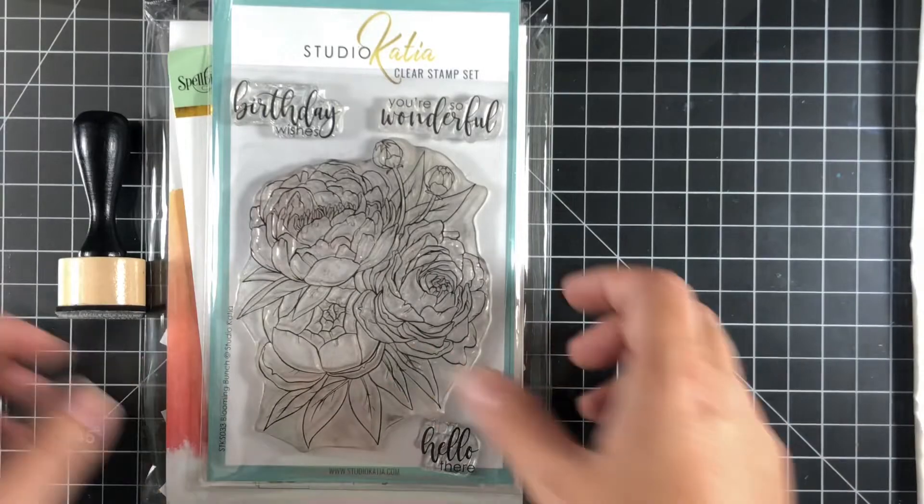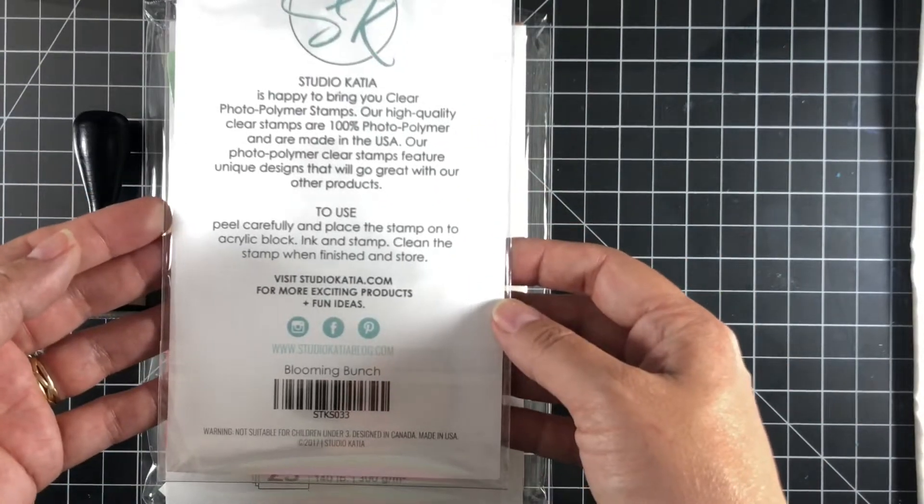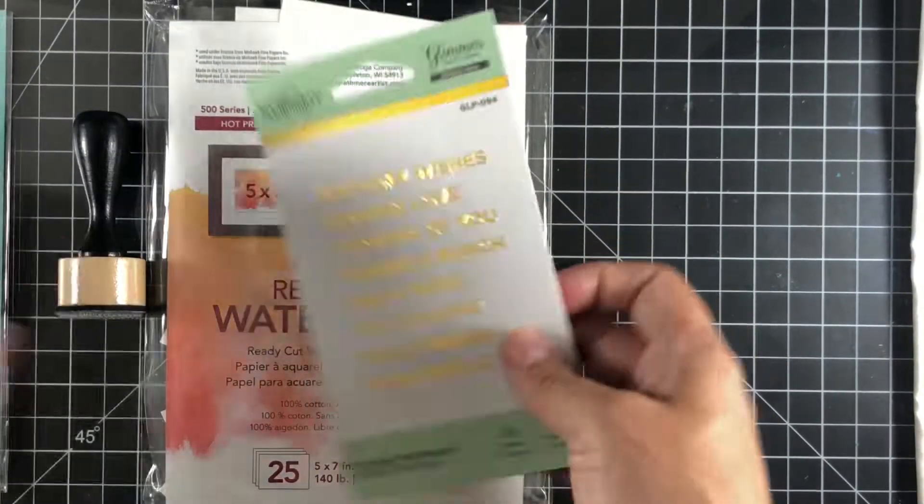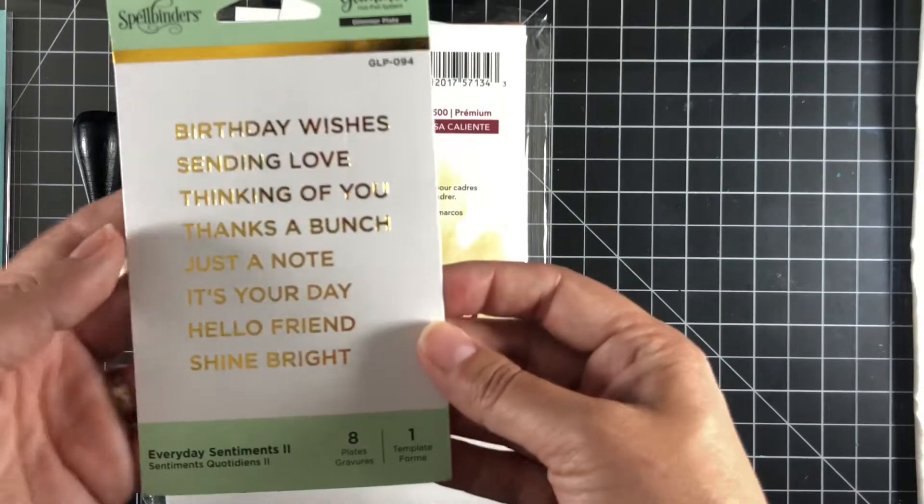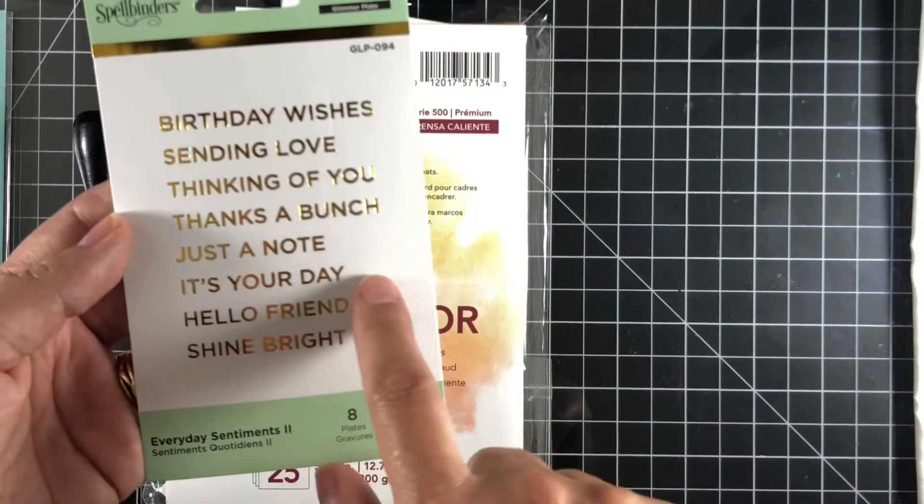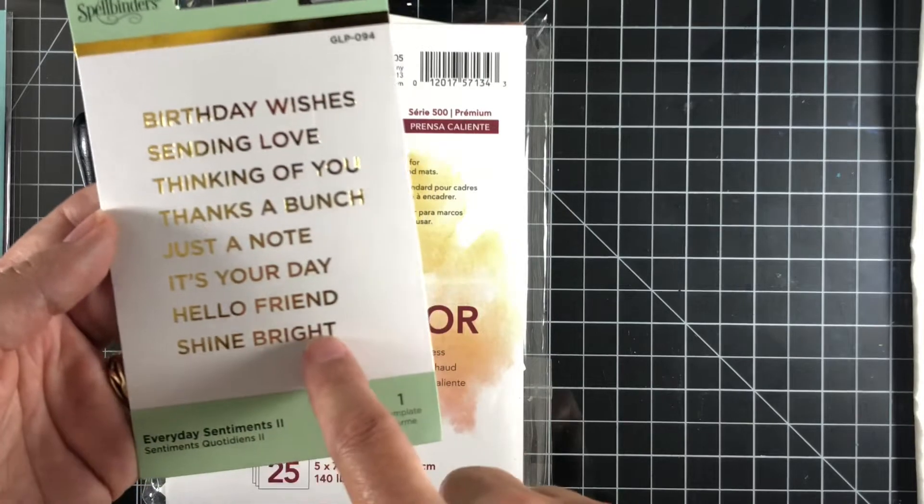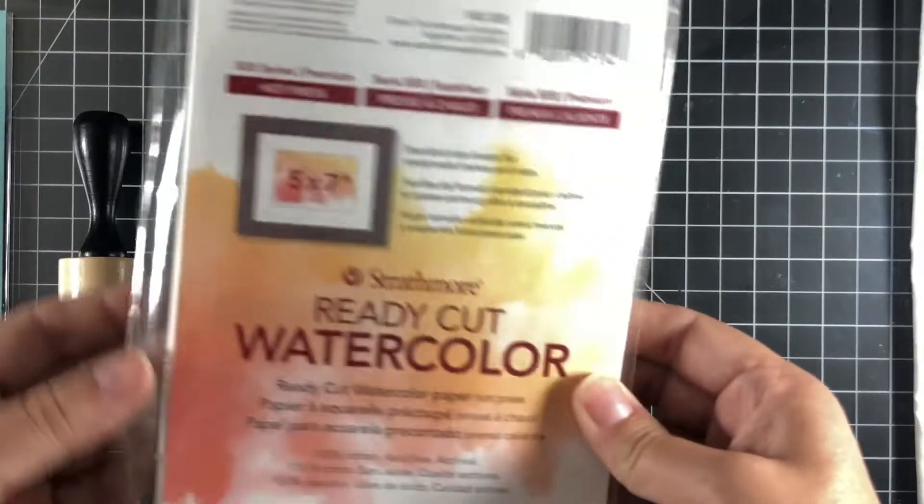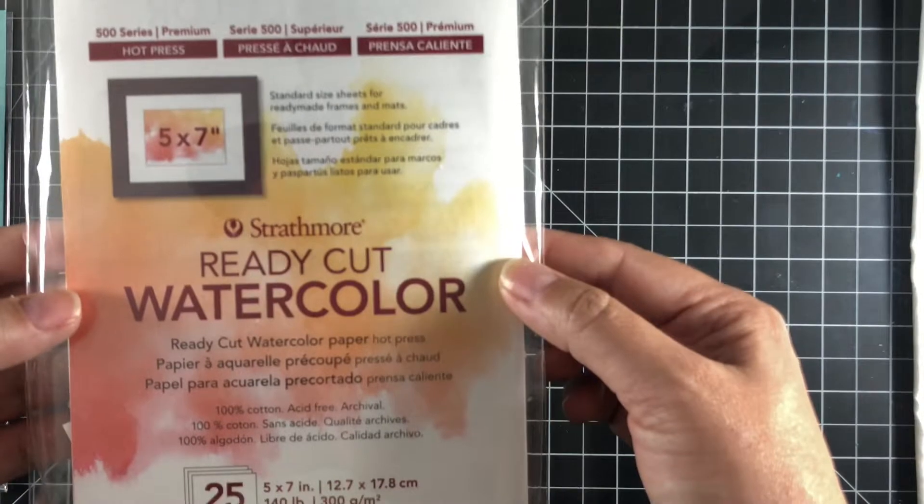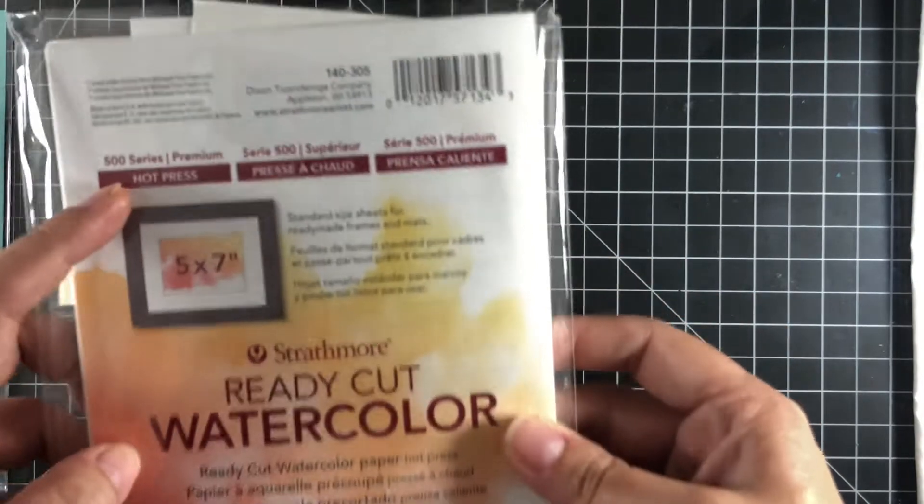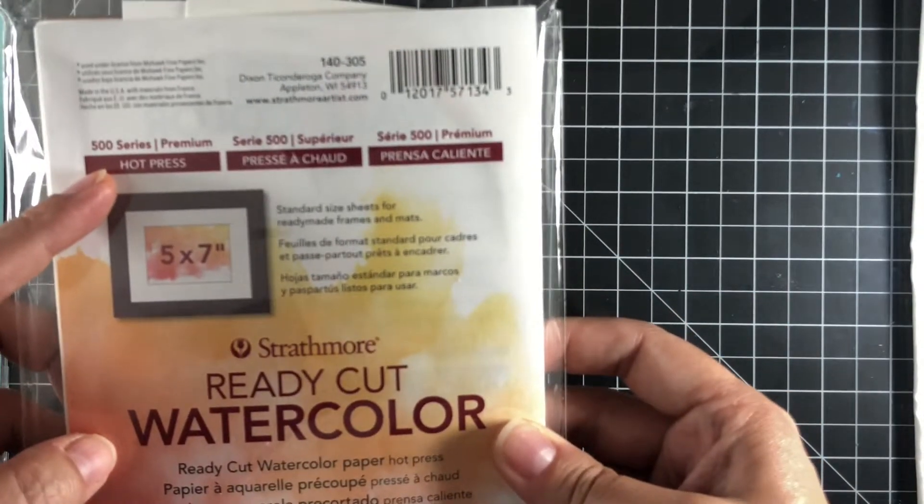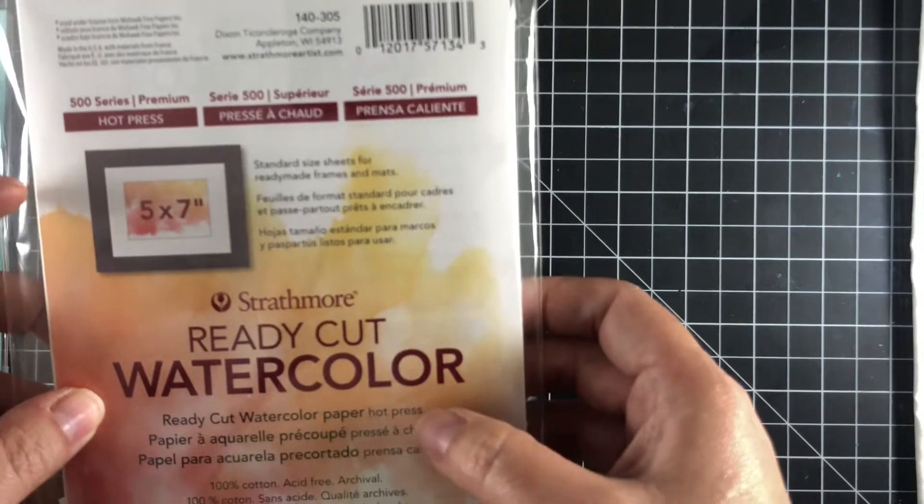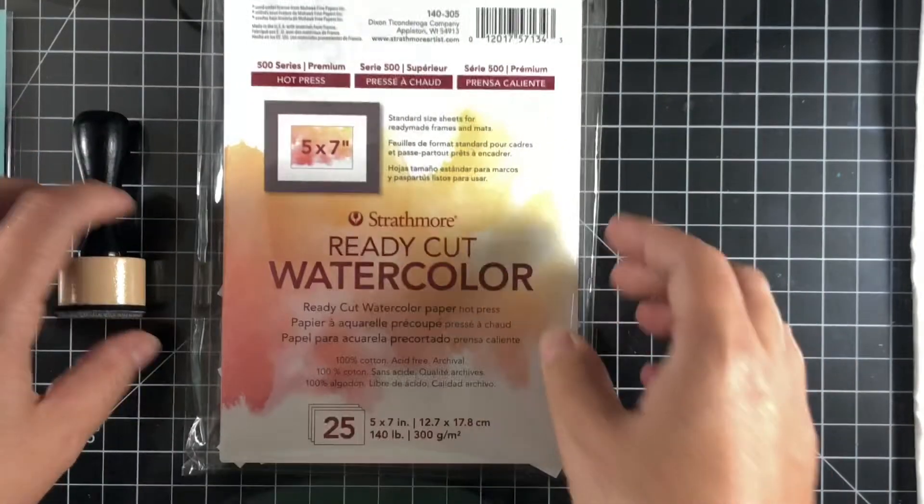The stamp set is called Blooming Bunch from Studio Katya and the sentiments I'm going to be using are the Everyday Sentiments 2 from Spellbinders. I'm going to be using It's Your Day and Shine Bright. I'm also going to be using some Hot Press watercolor paper, this is the 500 series from Strathmore, so this is 100% cotton.